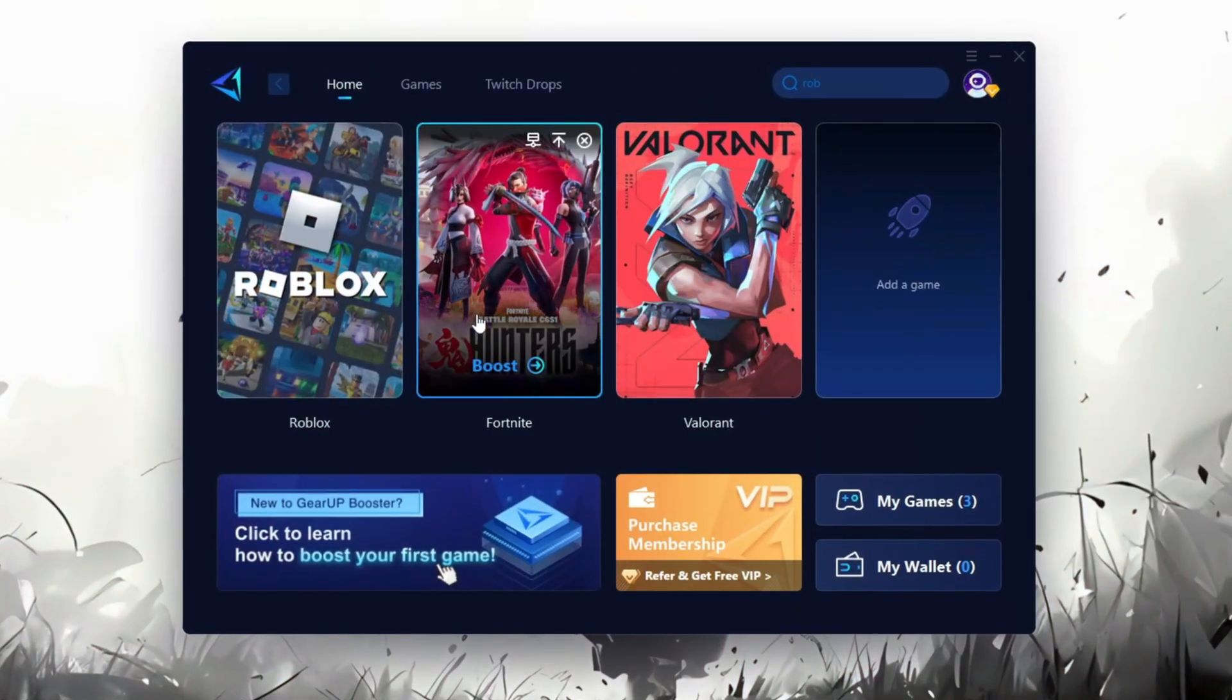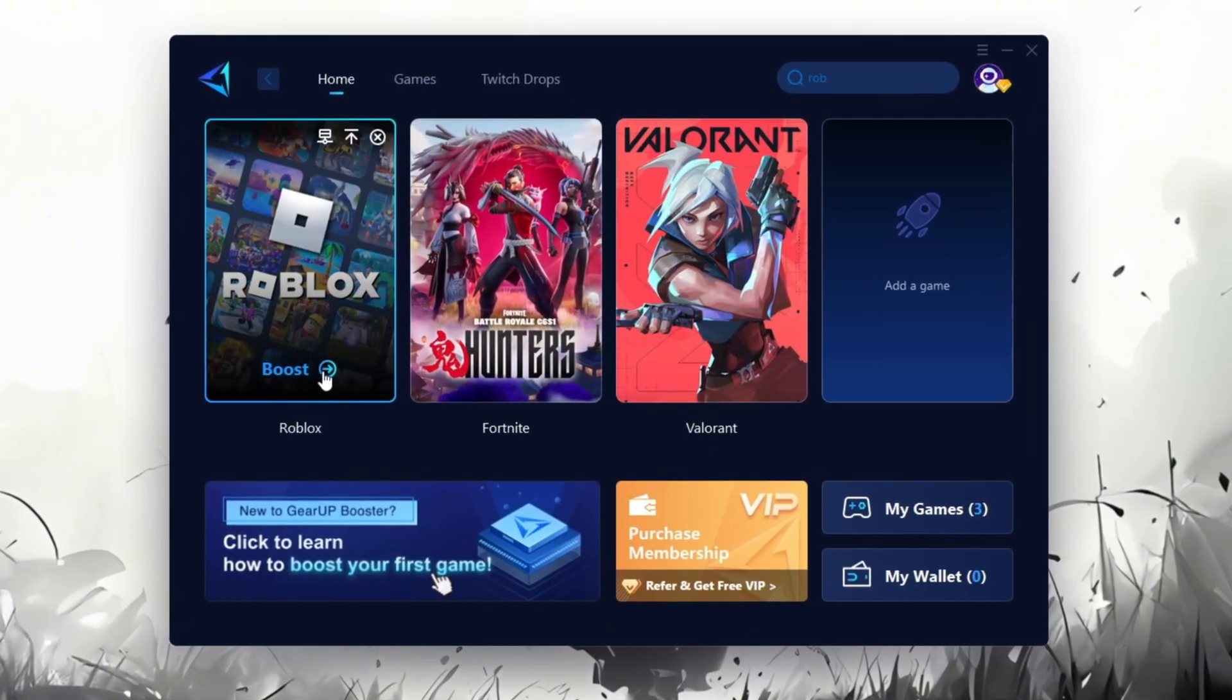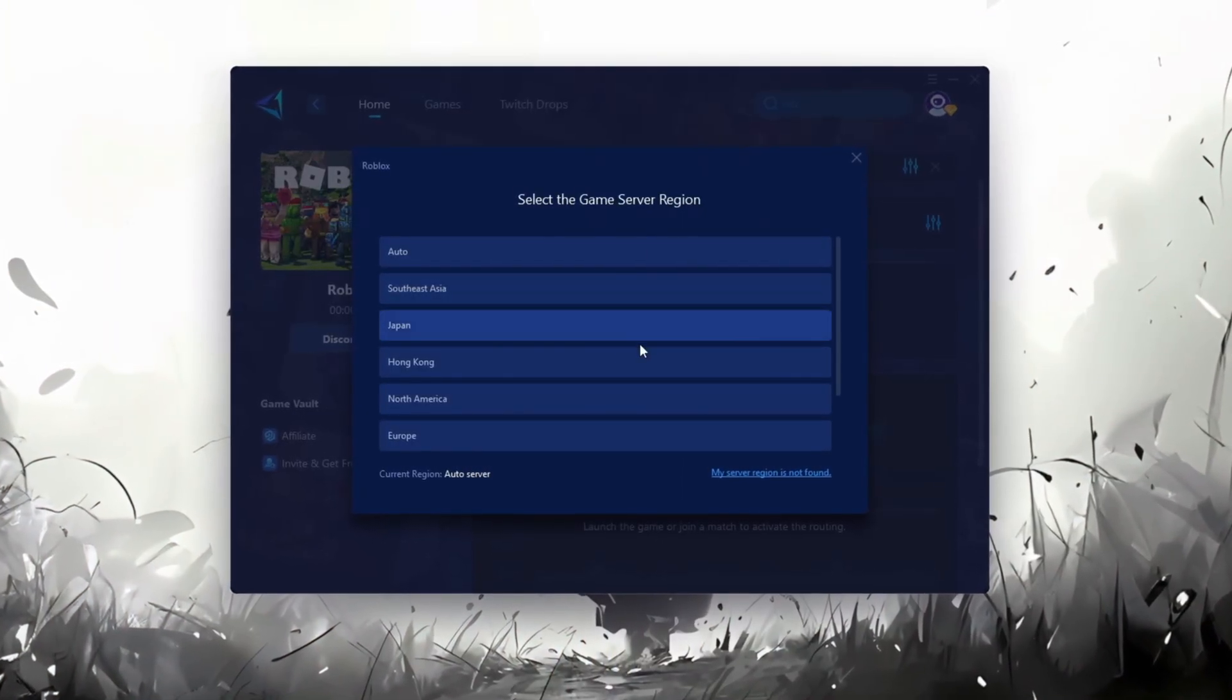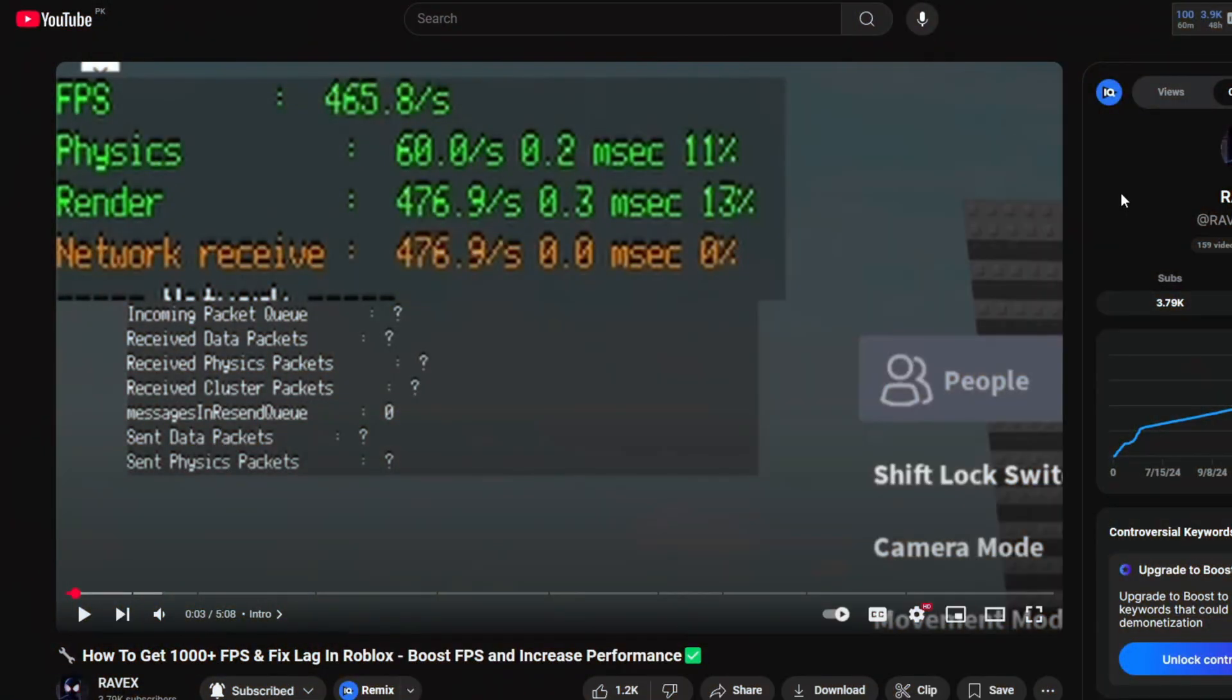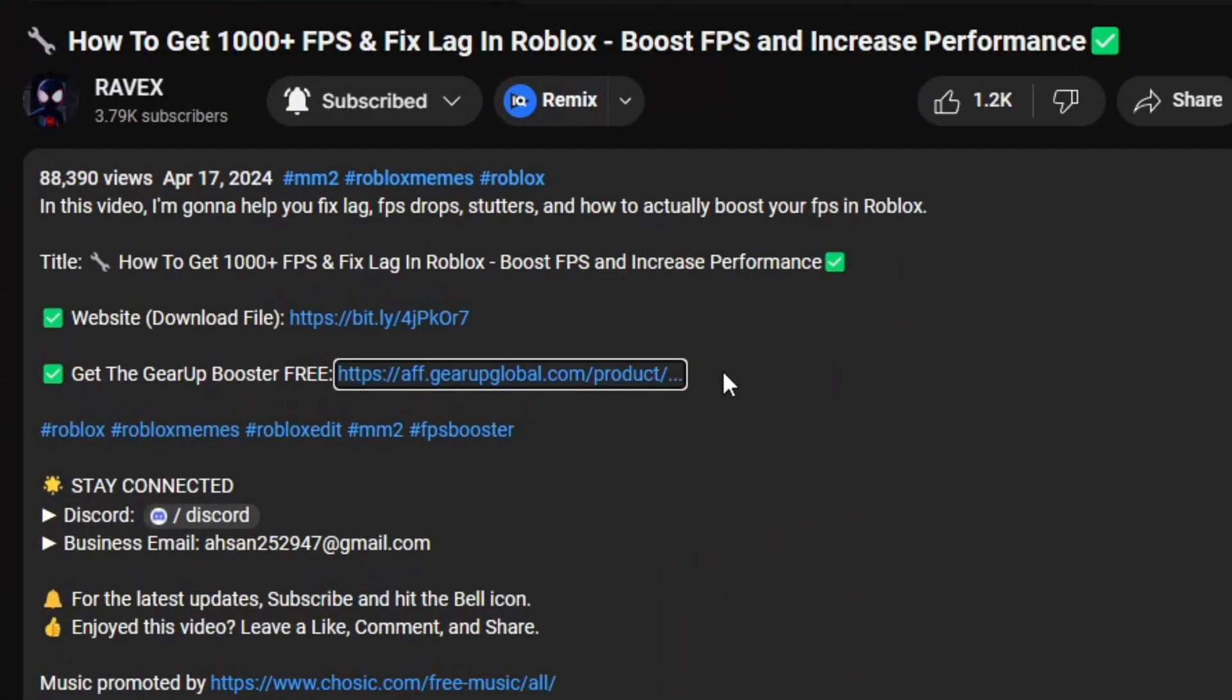Gear Up Booster is a great tool that helps reduce your ping while playing games, and it works with both wired and wireless connections. Download it safely from the official website using the link in the description, and enjoy lower ping.